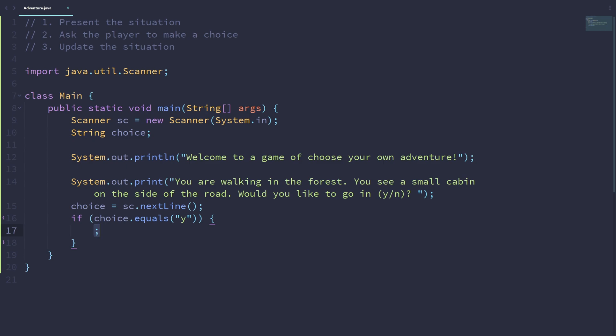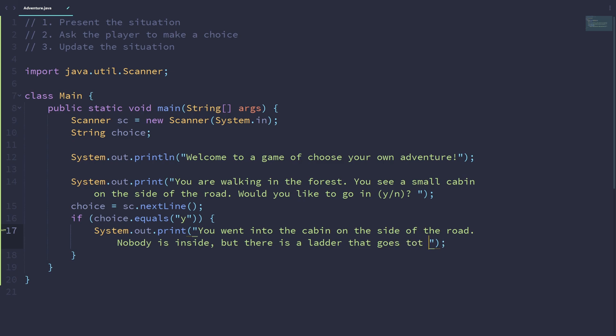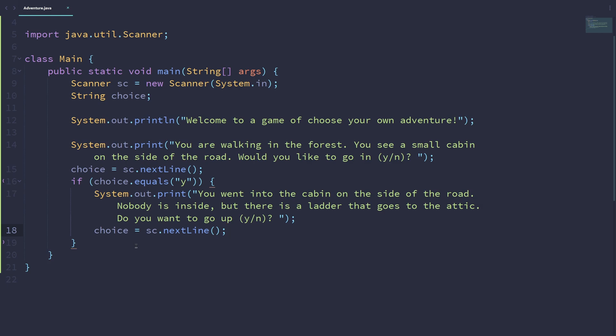So if the choice is equal to Y, then we want to present a new set of choices. In this case, let's say, you went into the cabin on the side of the road. Perhaps nobody is inside, but there is a ladder that goes to the attic. And we can ask, do you want to go up? Yes or no. And we can have a new set of choices here.